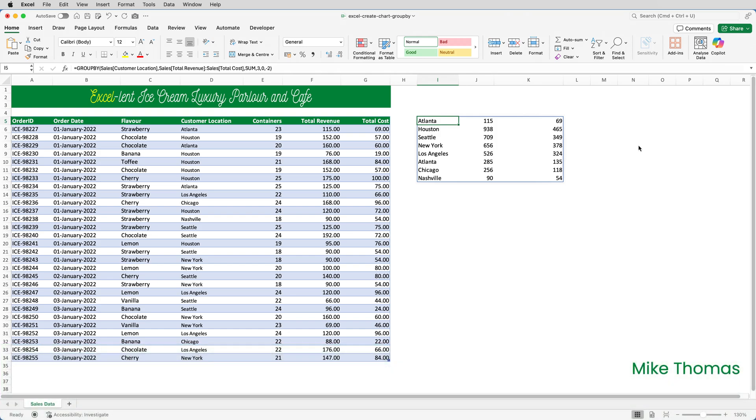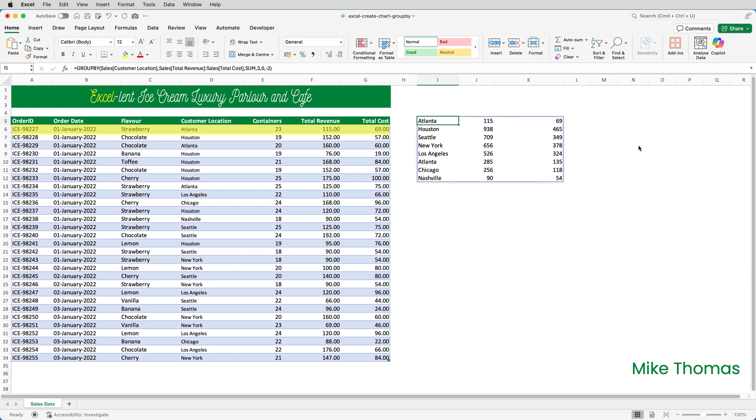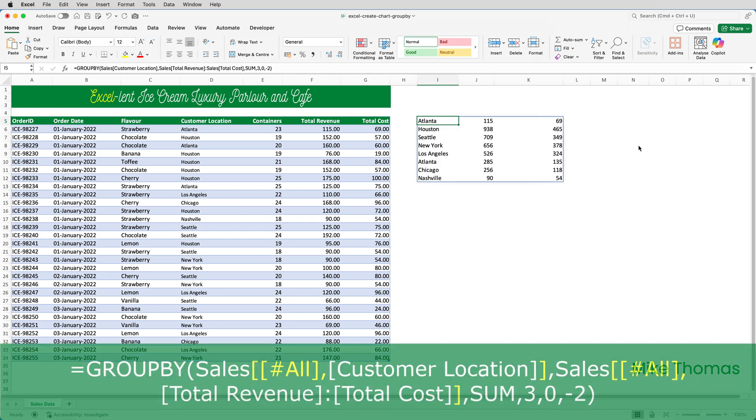And in the third column, we have the total cost of making each flavor of ice cream. But, something odd has happened. Notice that we have two entries for Atlanta. In the formula, I specified that I wanted headings. I also referenced the table name sales. But when you reference a table in a formula, and this is true with all formulas in Excel, it doesn't include the headings. So, it thinks what's on row six, which is the first data row of the table, is the headings. Hence, it displaying Atlanta 115 69 as the first row.